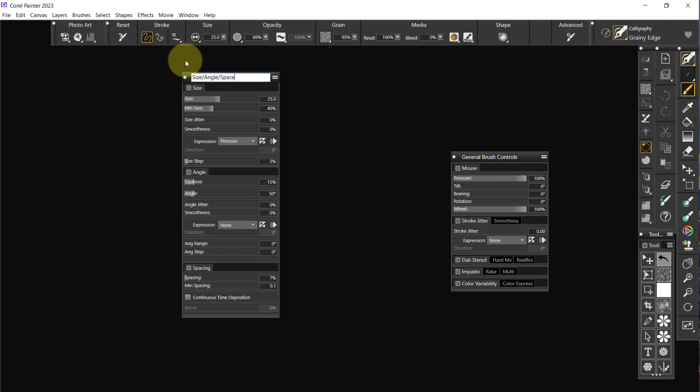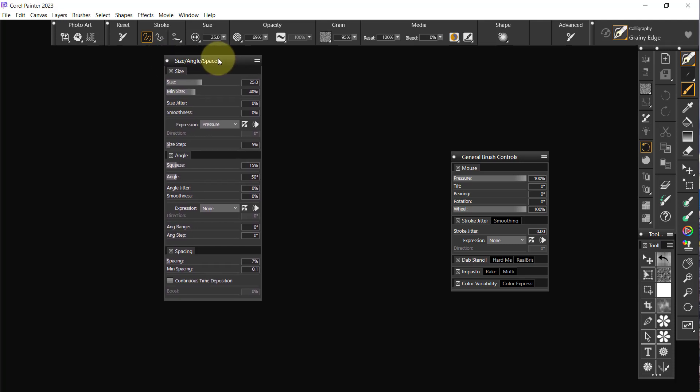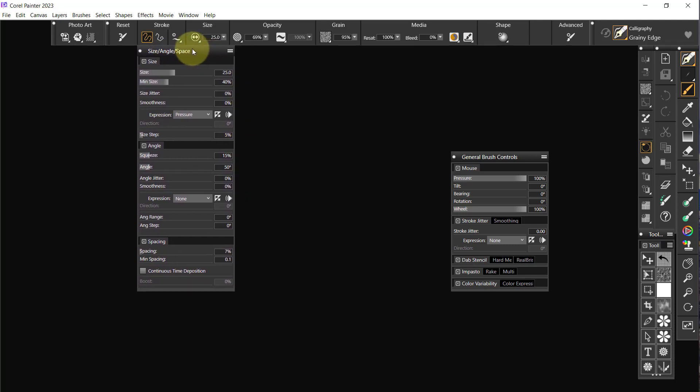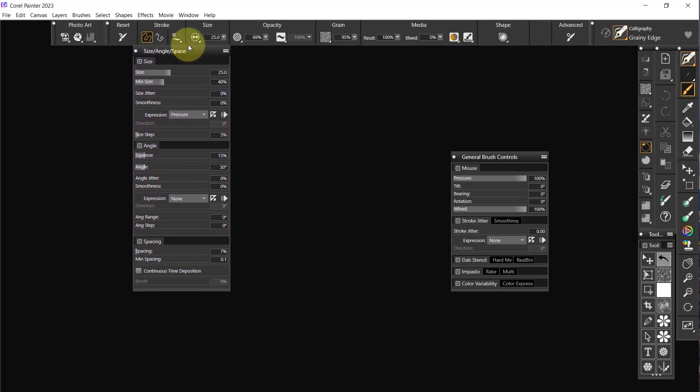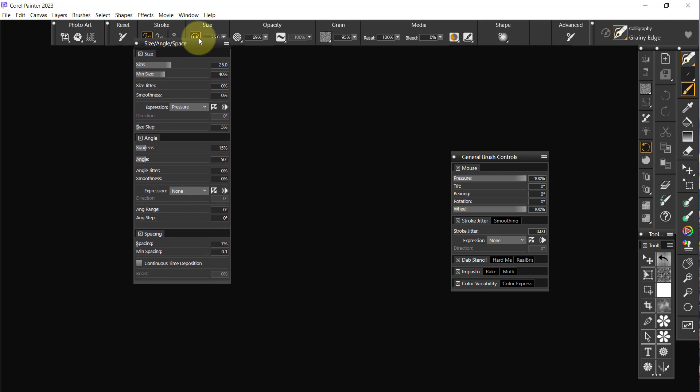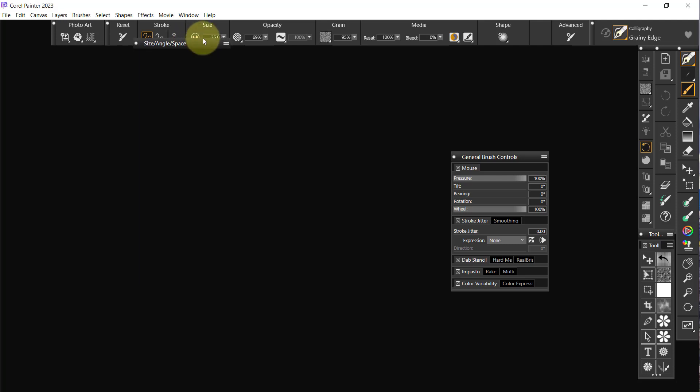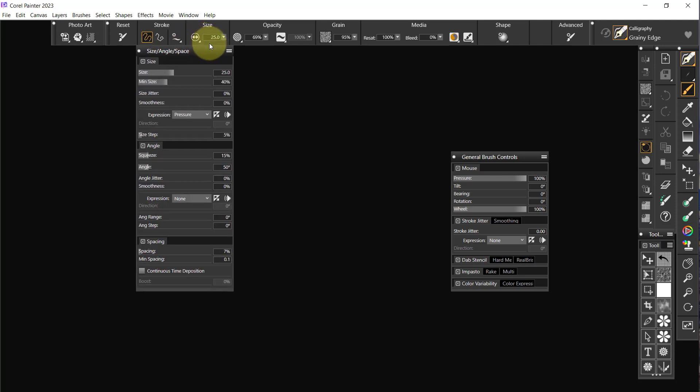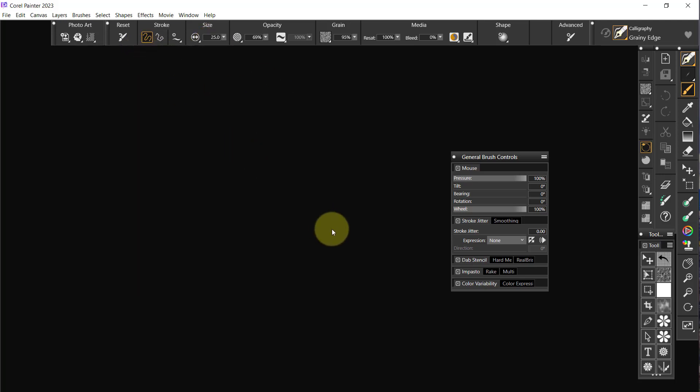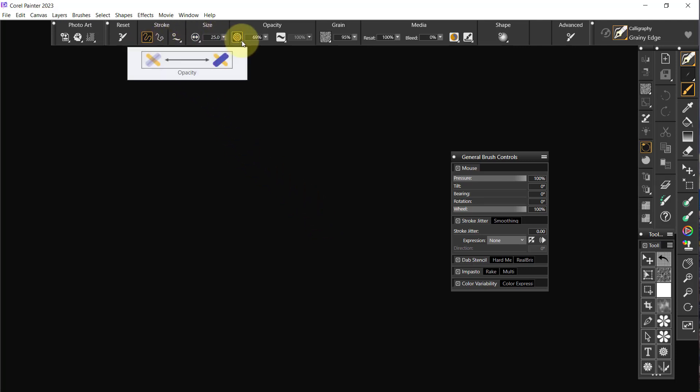Okay, now that one I want to pop up right here under size, so we'll put it right there. Oops. There. Okay, so now we can close that. All right, so we have size, we have opacity.